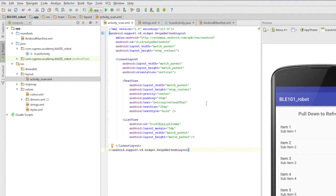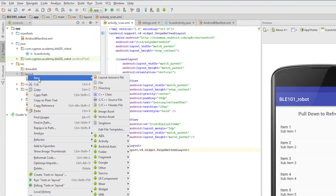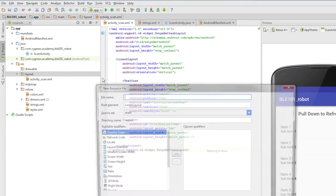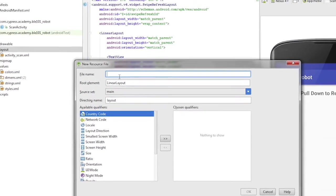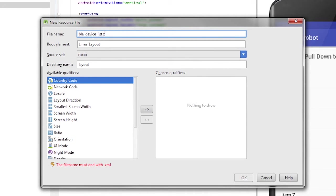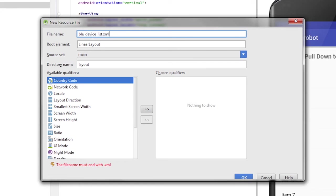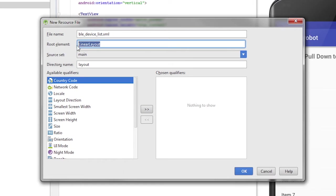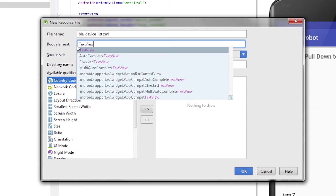This new layout can be created by right-clicking on layout, new, layout, resources file, and providing the name BLE underscore device underscore list dot XML. The root element of this will be text view.